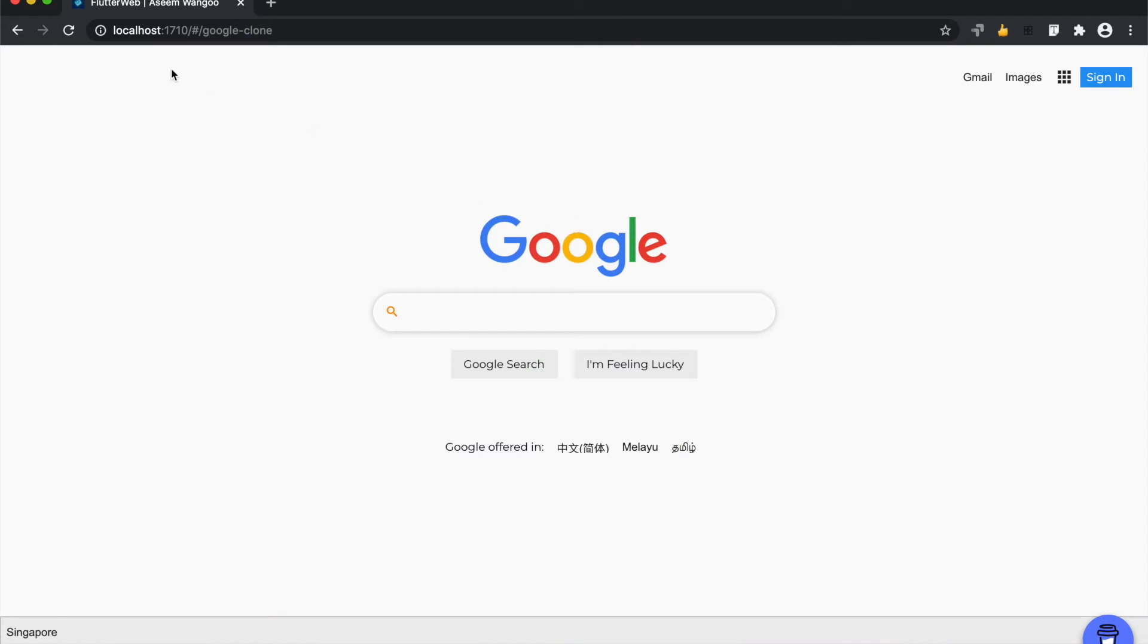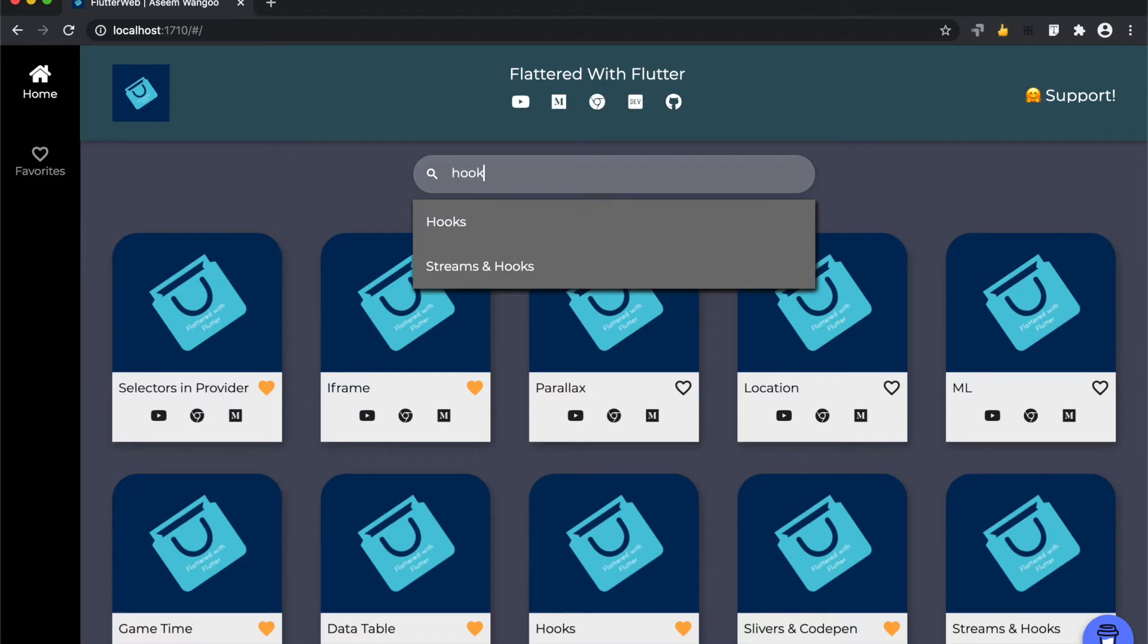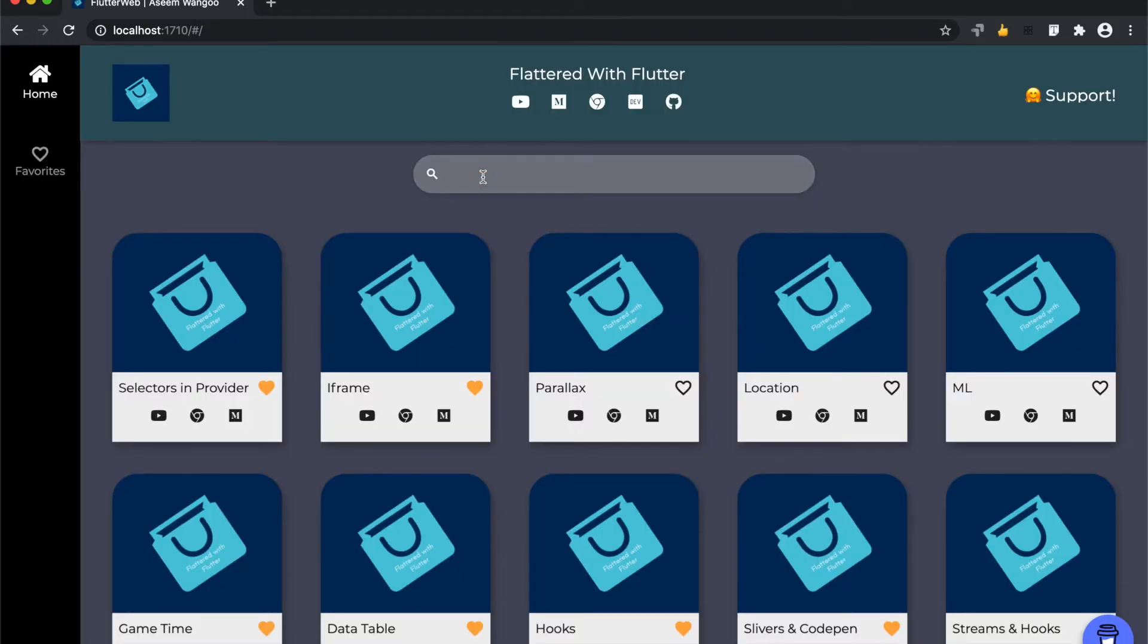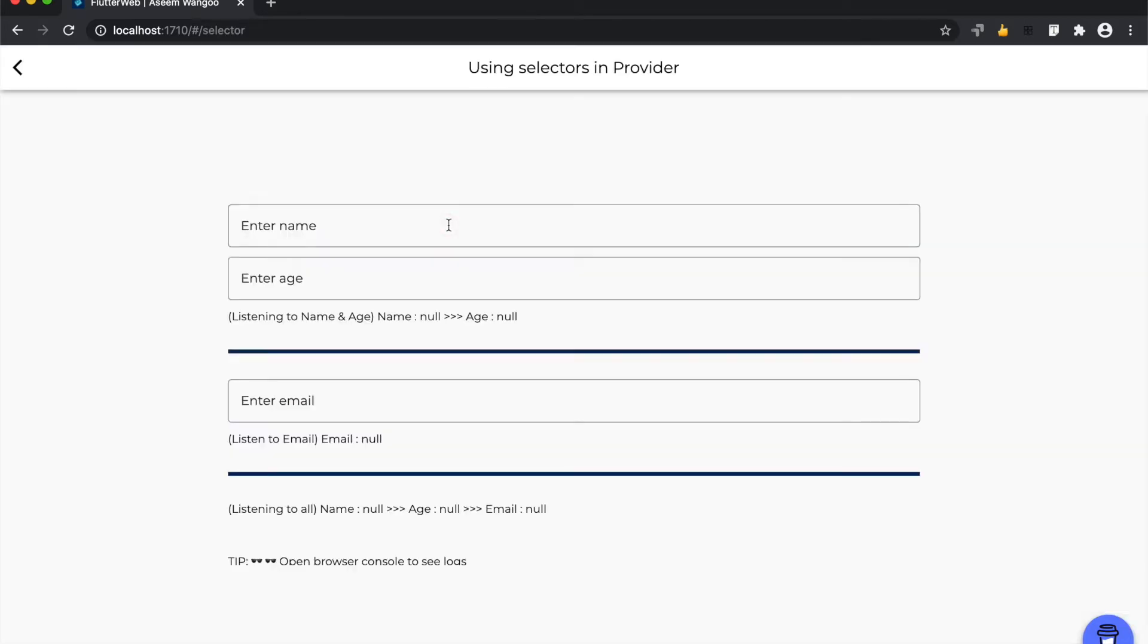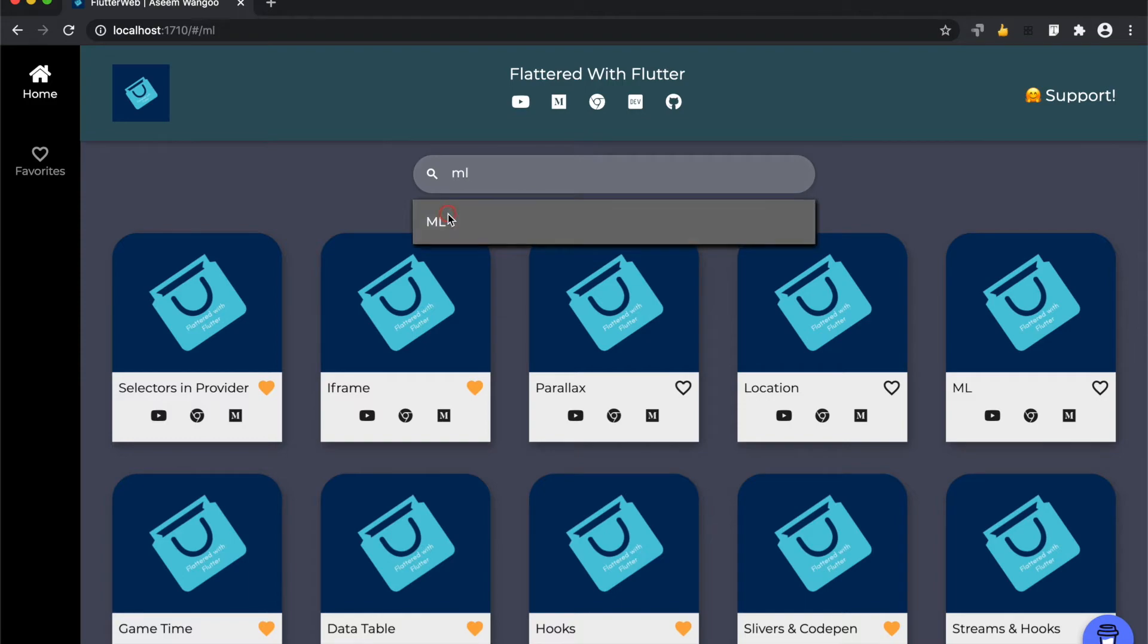And if we click on that search result, we navigate to that page. Let's search for hooks, click on that page. Let's search for provider. We click on this.